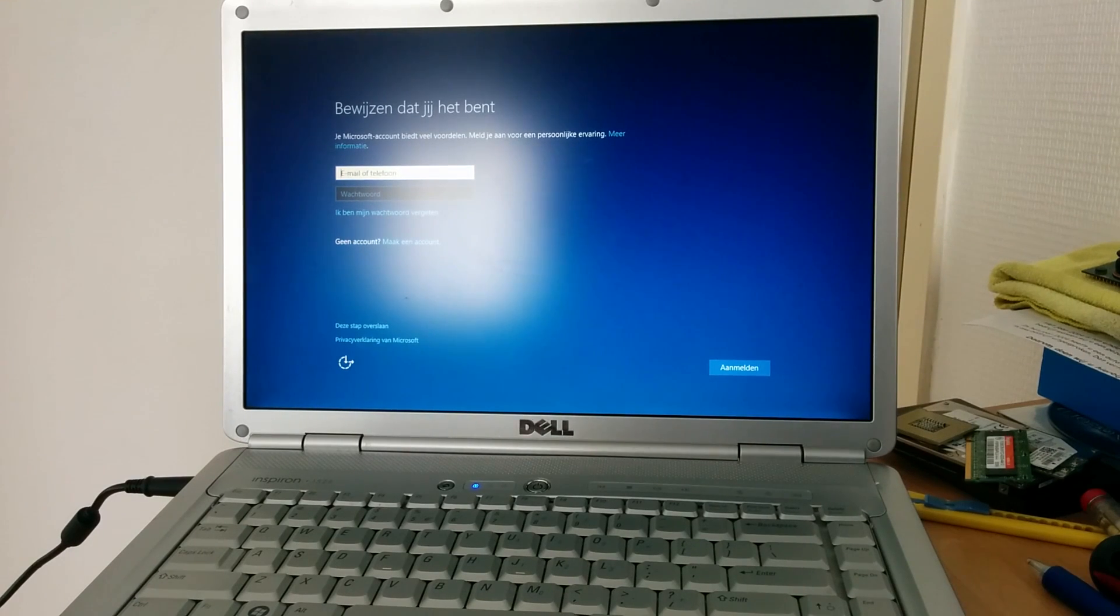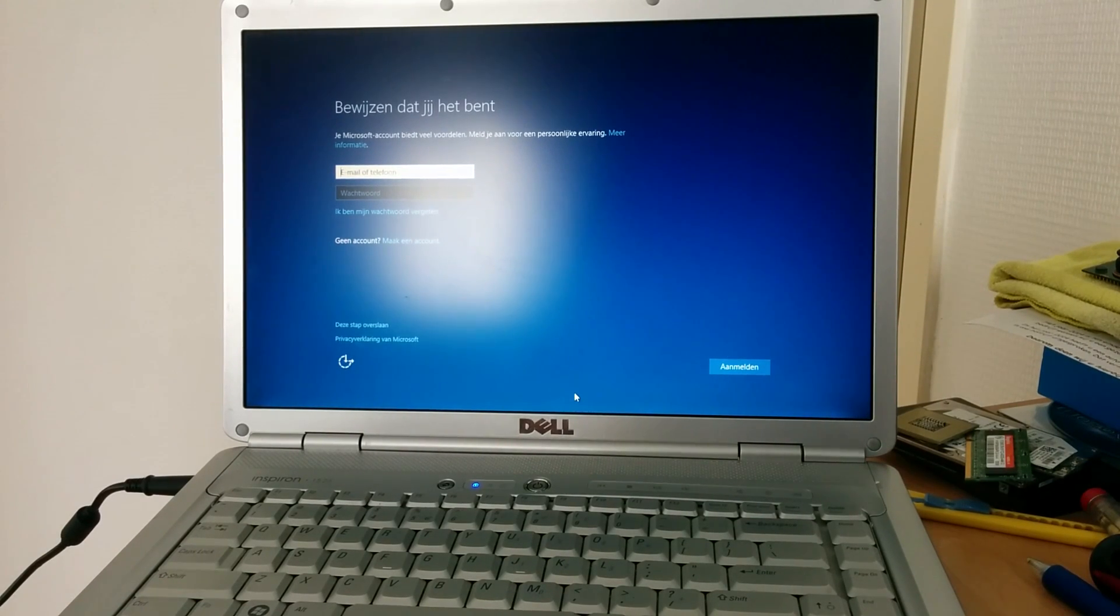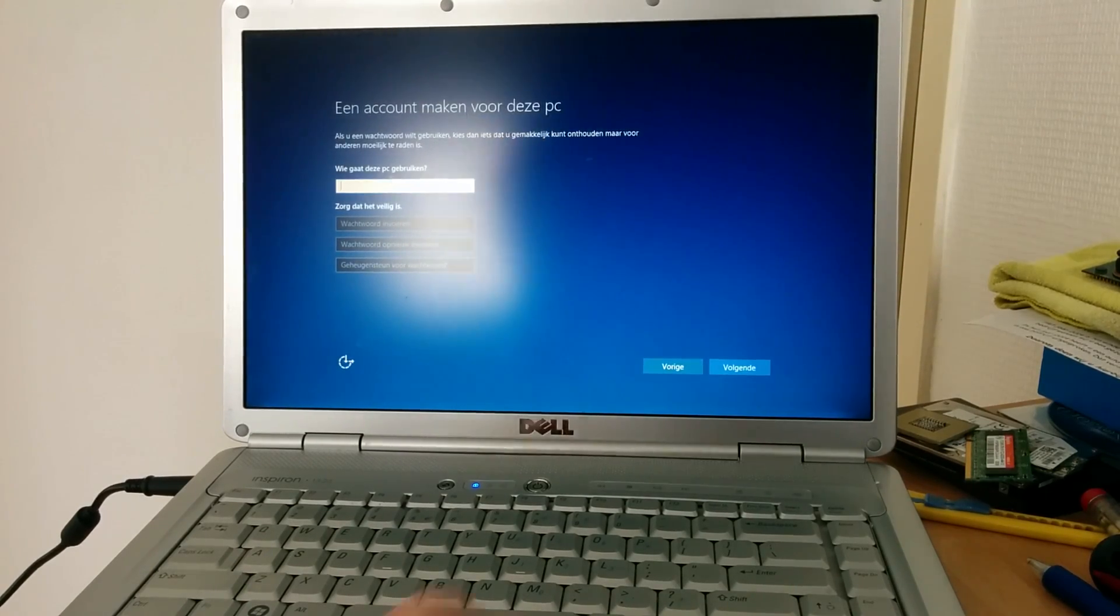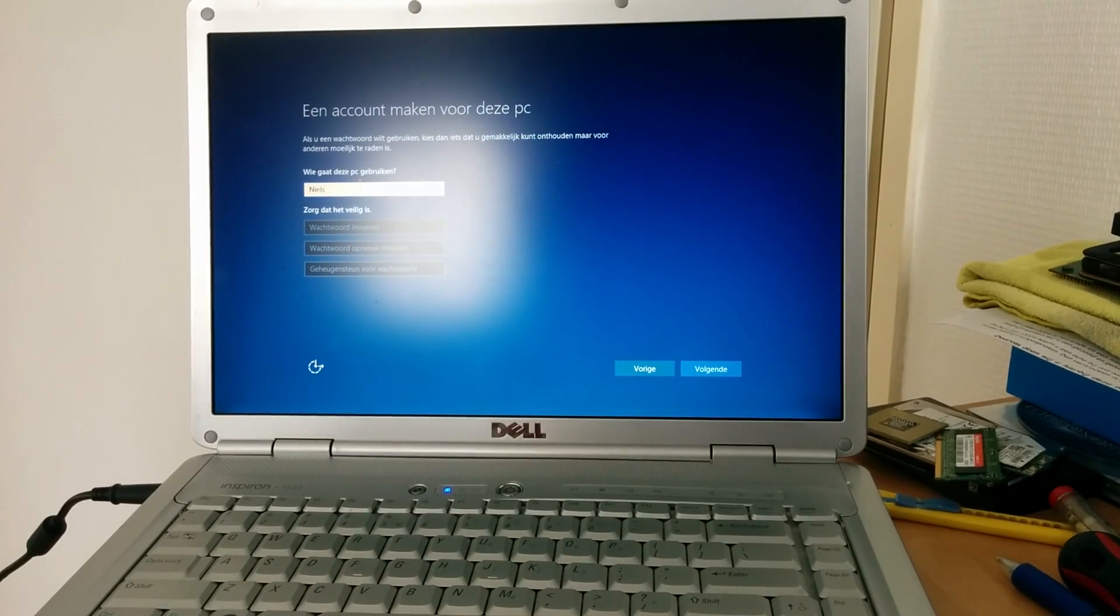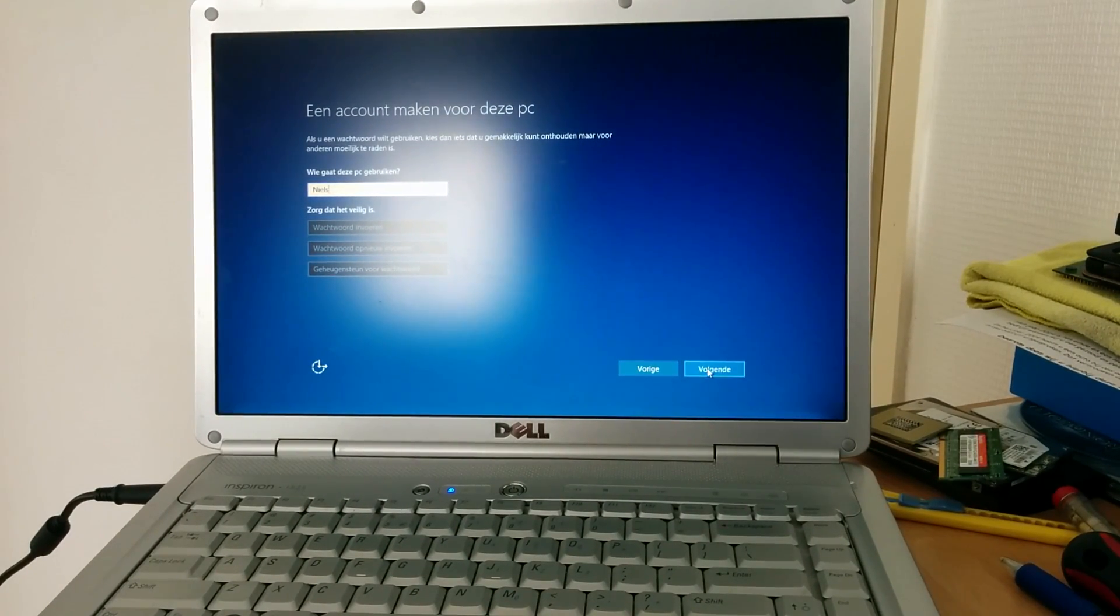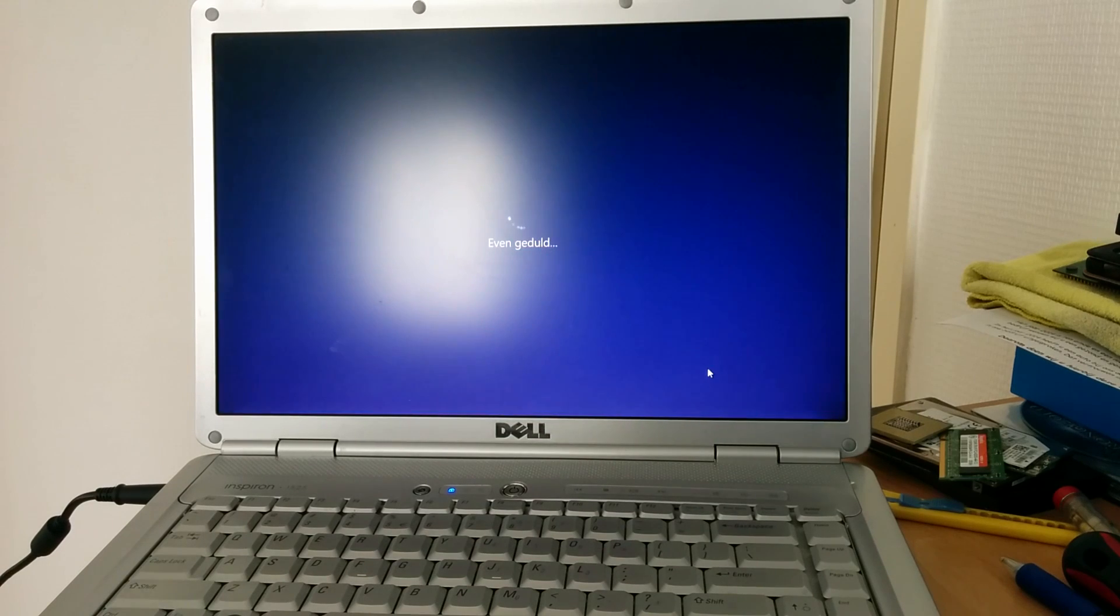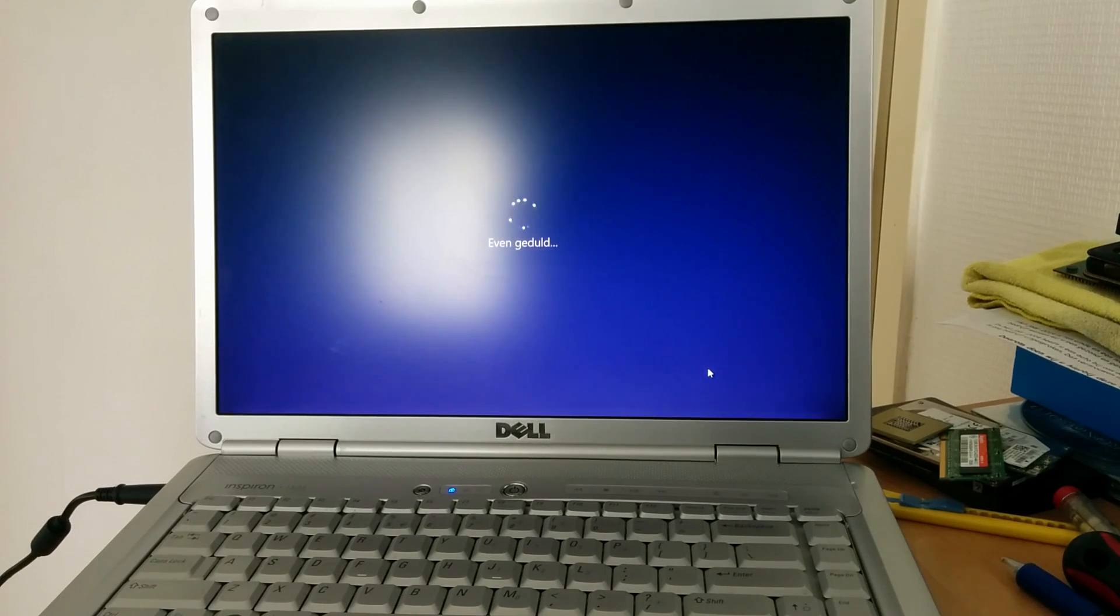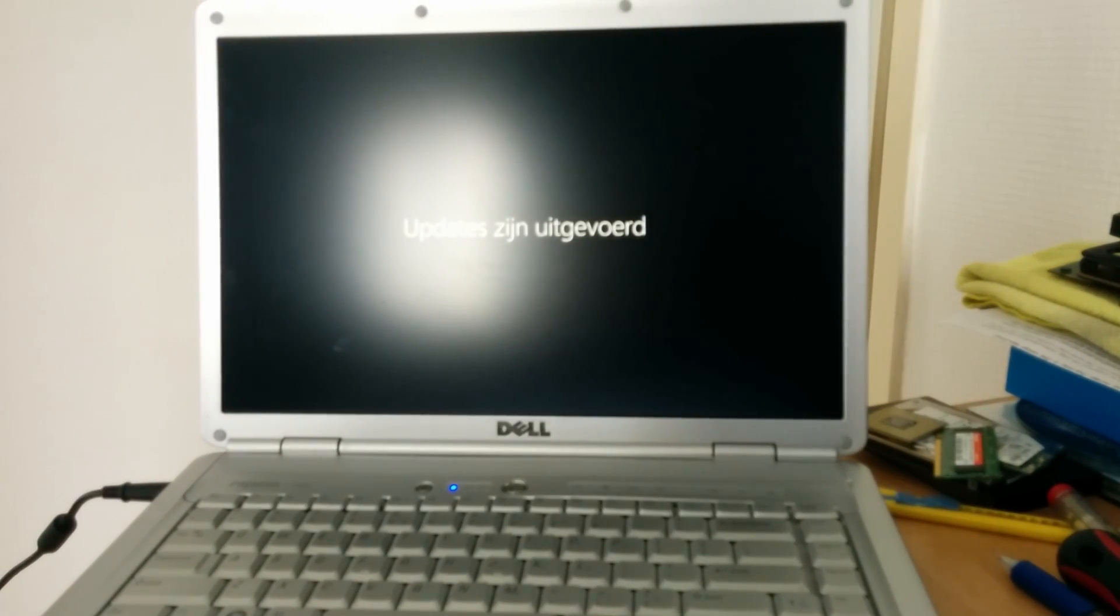Now it wants me to set up a Microsoft account. Let's skip this as well. Because I just want a regular user, no passwords. I don't really use this laptop in an environment where I would require a password. So I tend to live dangerously, right?